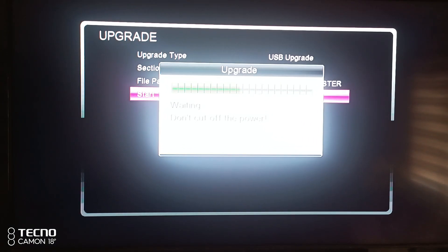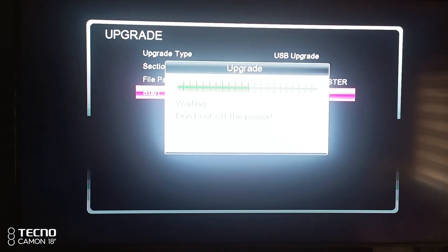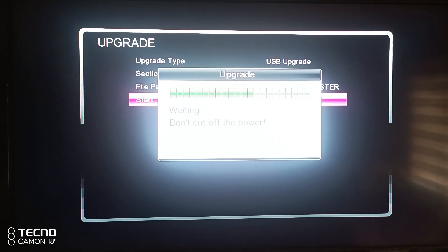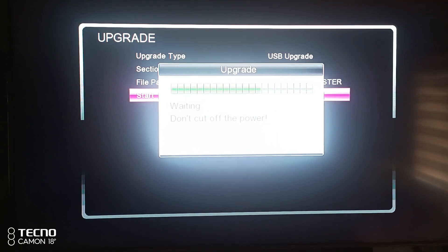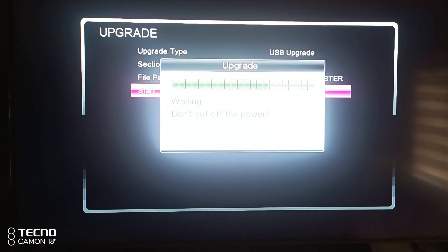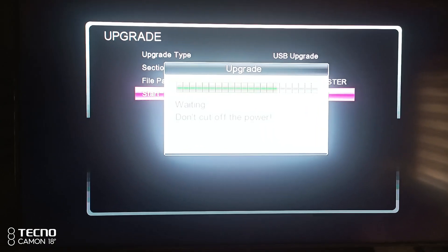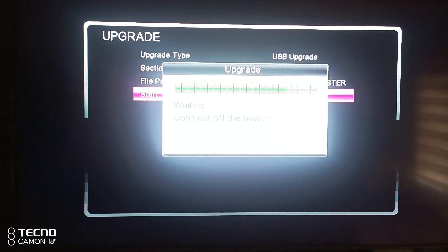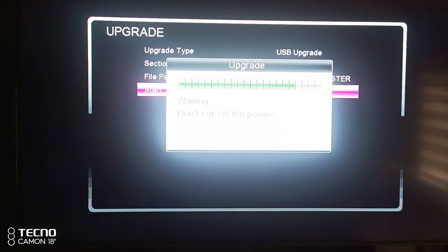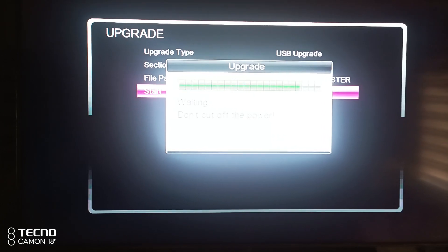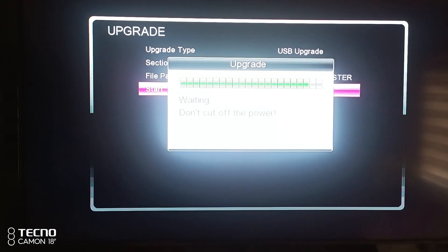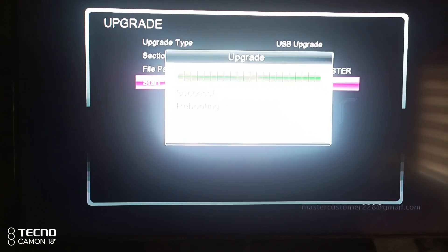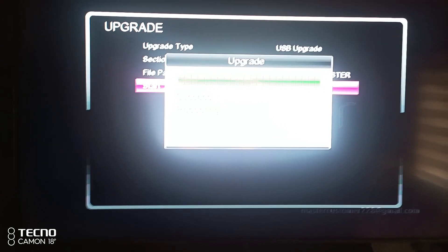So you wait until it comes - OK, successful. So it will reboot.